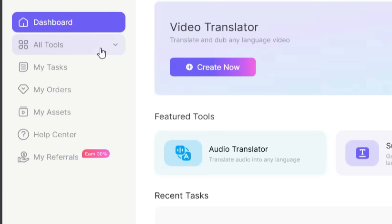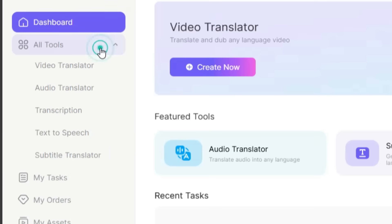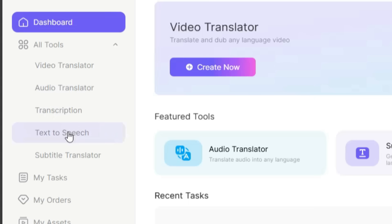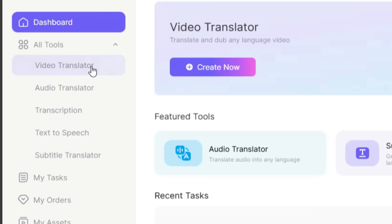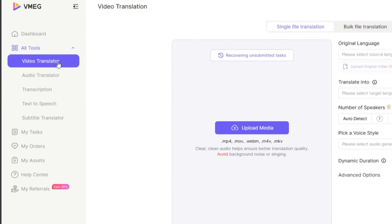When you click on All Tools, you'll be able to see all of the tools available. These include the video and audio translator, transcription, text-to-speech, and subtitle translator. So, let's start with the video translator.